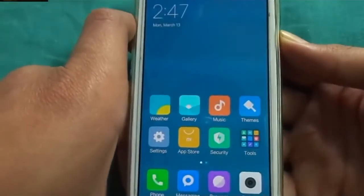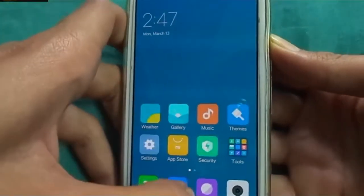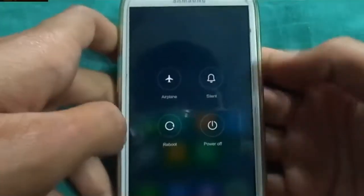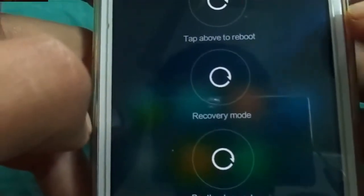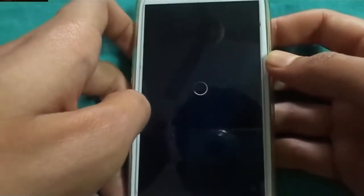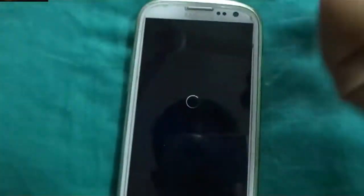Now we need to install Benzo GApps. For that, reboot into recovery mode. Yes, yes, yes — we are going to rock.